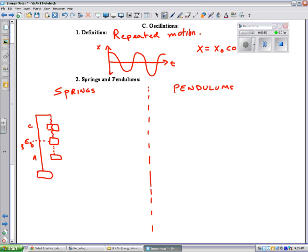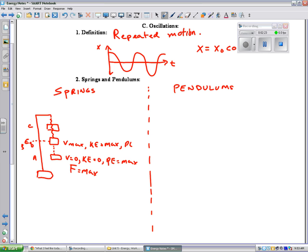At point A, I pull it down. It's at rest there, and I'm going to let it go, so its velocity is zero. Its KE is zero, and its PE is a maximum when it's at that point. It also is where it has the biggest force pulling it back up. Once it gets up to equilibrium, now its velocity is a max, its KE is a max, and its PE is a minimum. And the restoring force on it right at that point is zero.